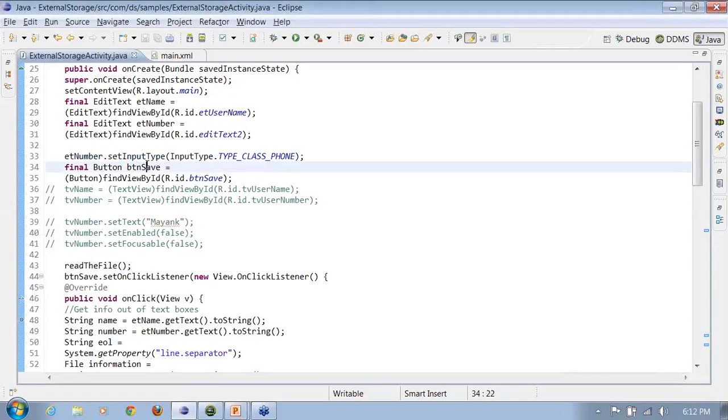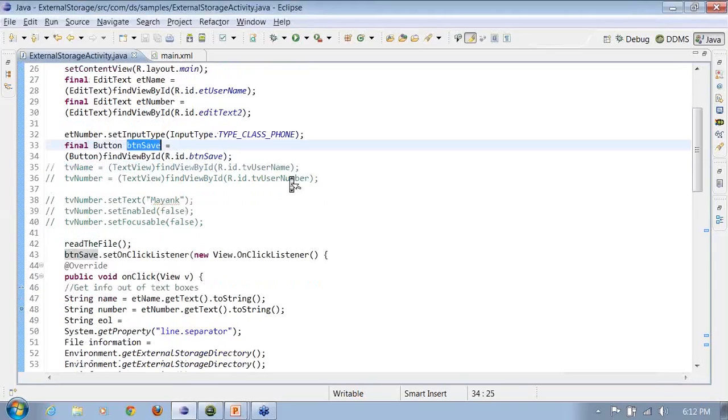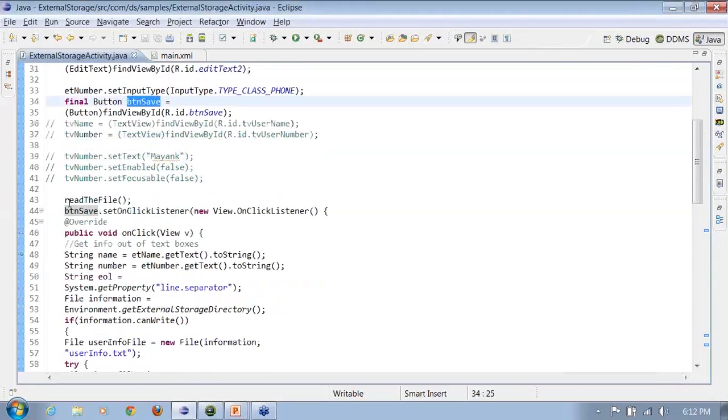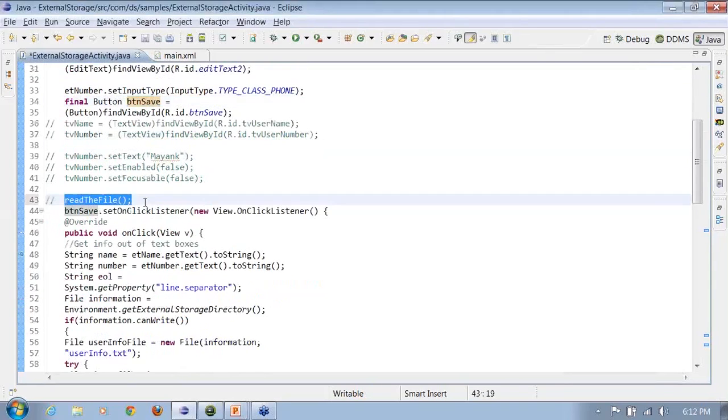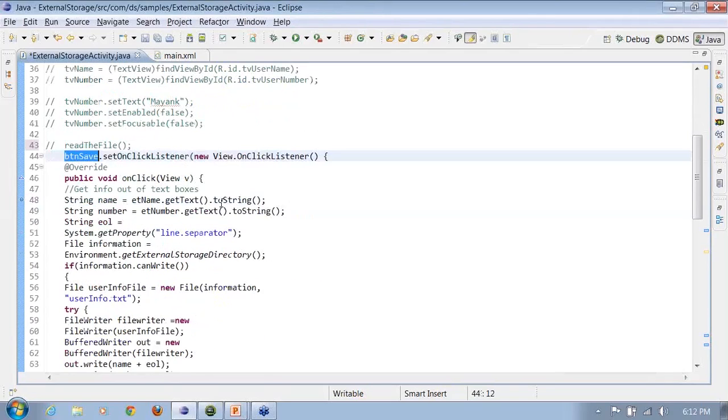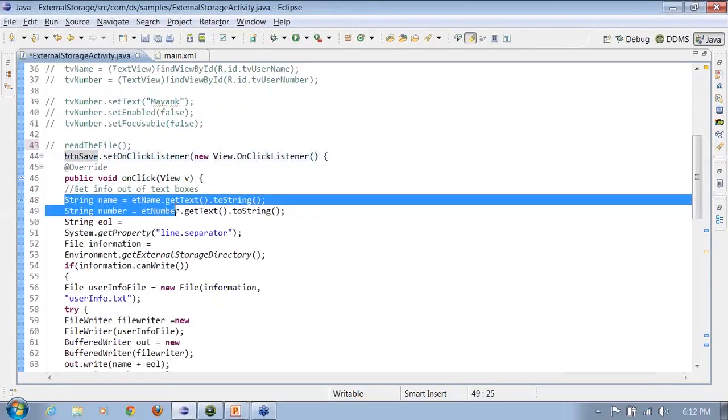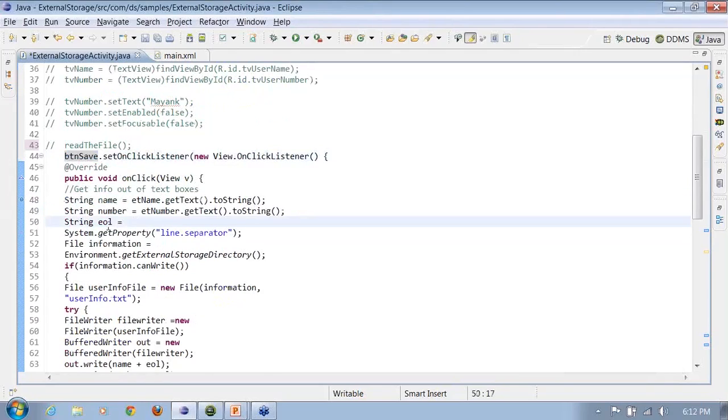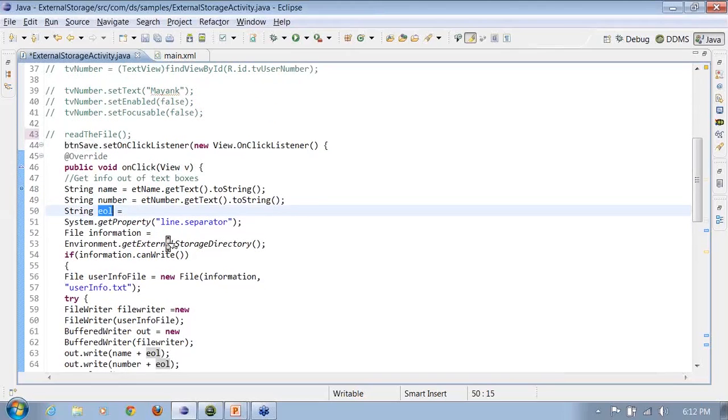Button save, I have a button save, then I have a read the file method. I'll just comment this up for some time. I say button save on click listener. Read the value from the file or from the input boxes. Create an end of line separator.